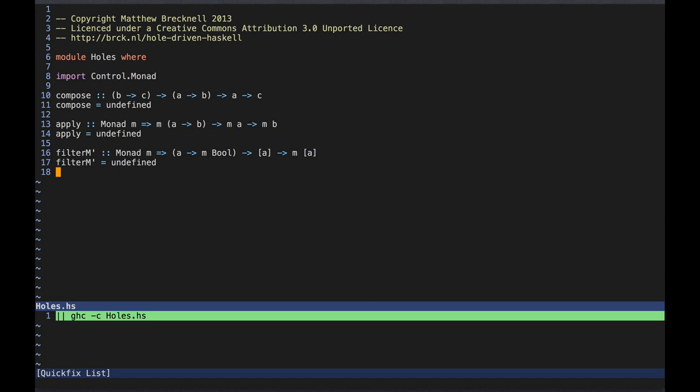I'd like to demonstrate a technique for using types to guide the construction of functional programs. I have here a Haskell source file with three functions. The types are given, but the implementations are stubbed out. I'll try to fill in the implementations using what I know about the types, but I'll otherwise pretend I don't know what the functions are meant to do.